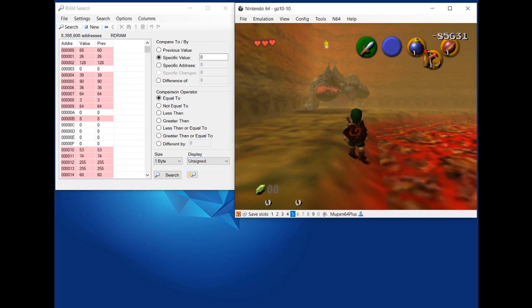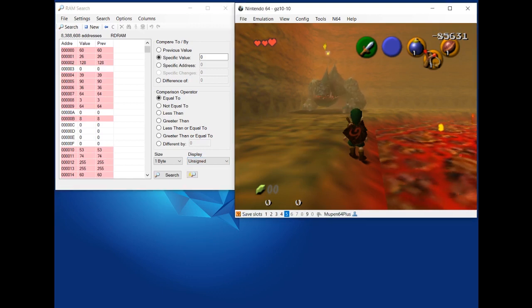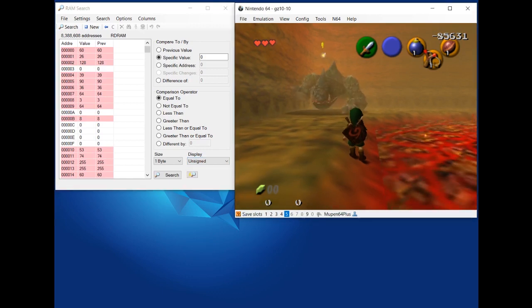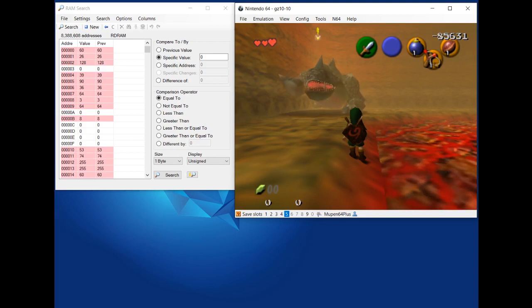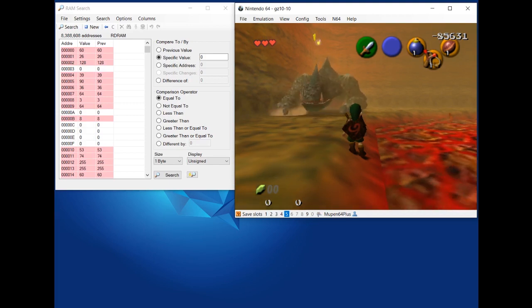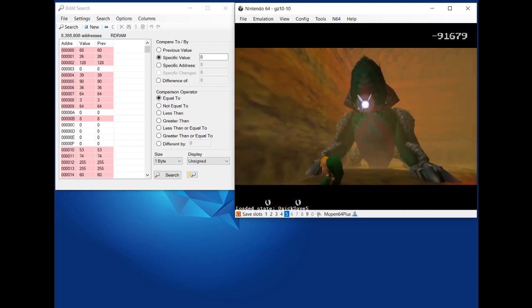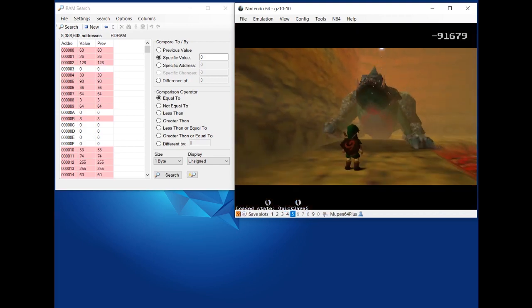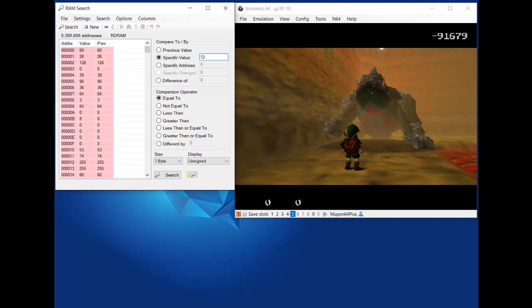So what I'm going to do is resume the game and start this save state I have at the beginning of the fight. Pause the game. And I'm going to set that specific value to 12. Since I know that this is KD's health always at the beginning of the fight, searching for one byte unsigned equal to 12. Search.